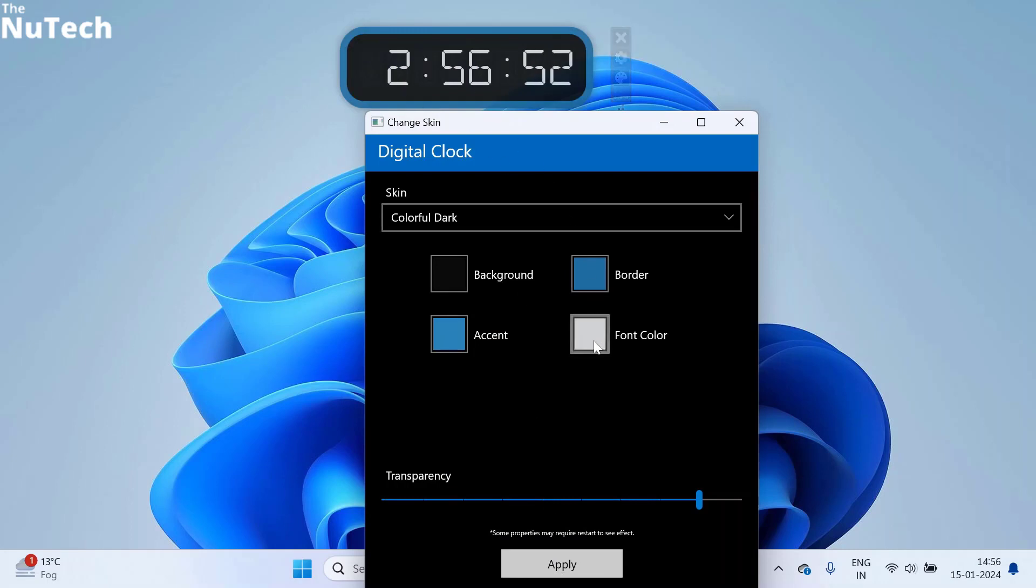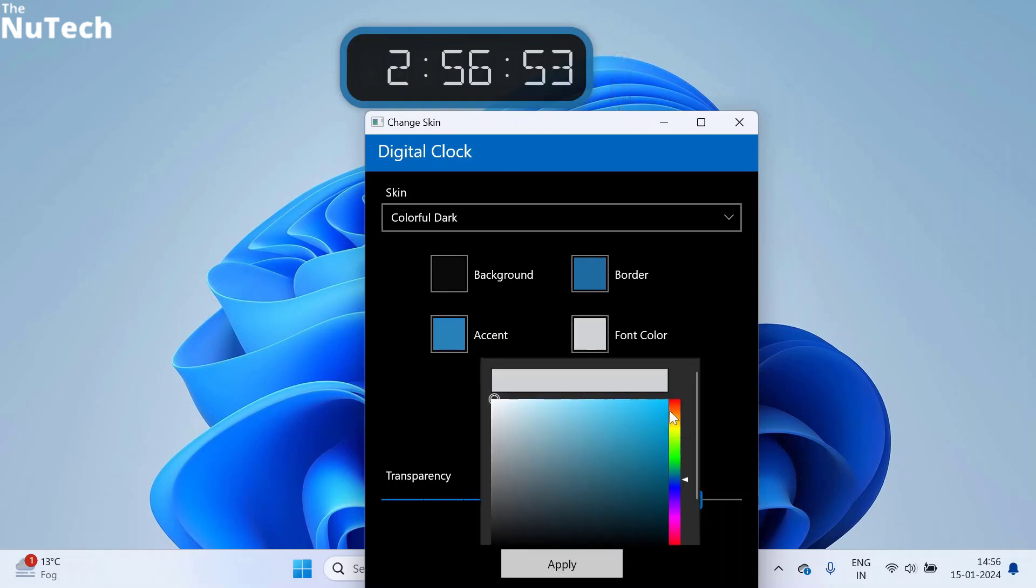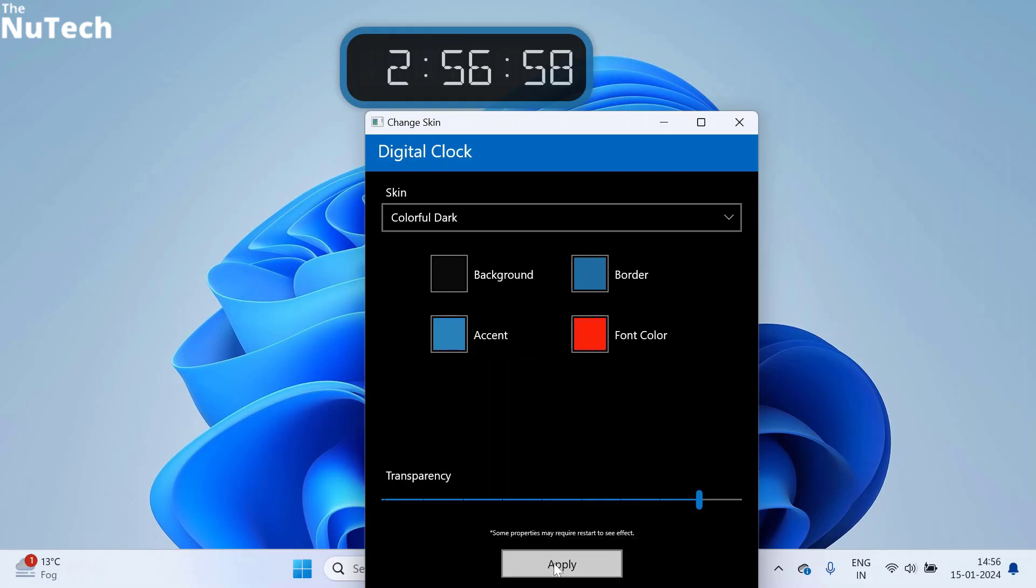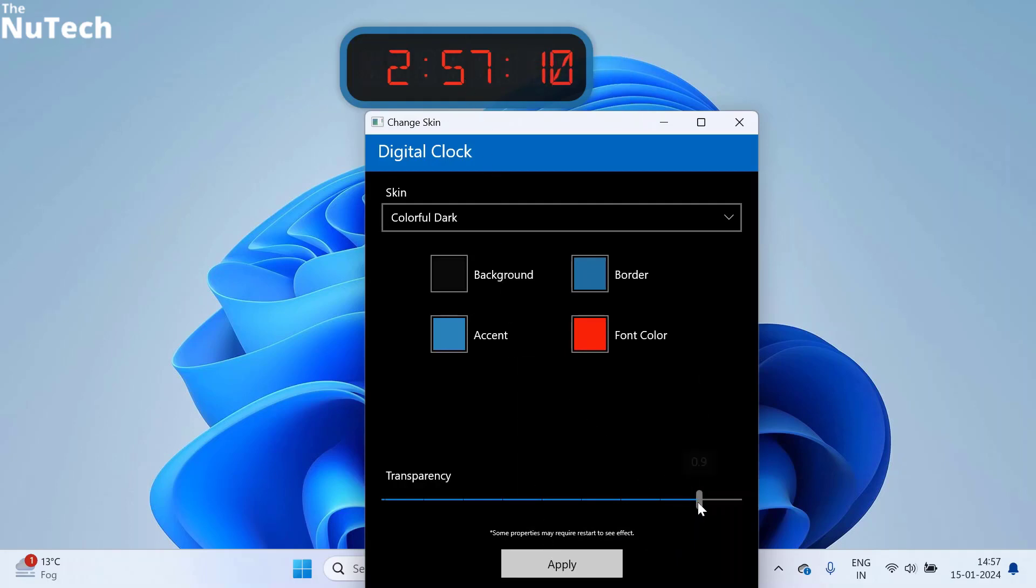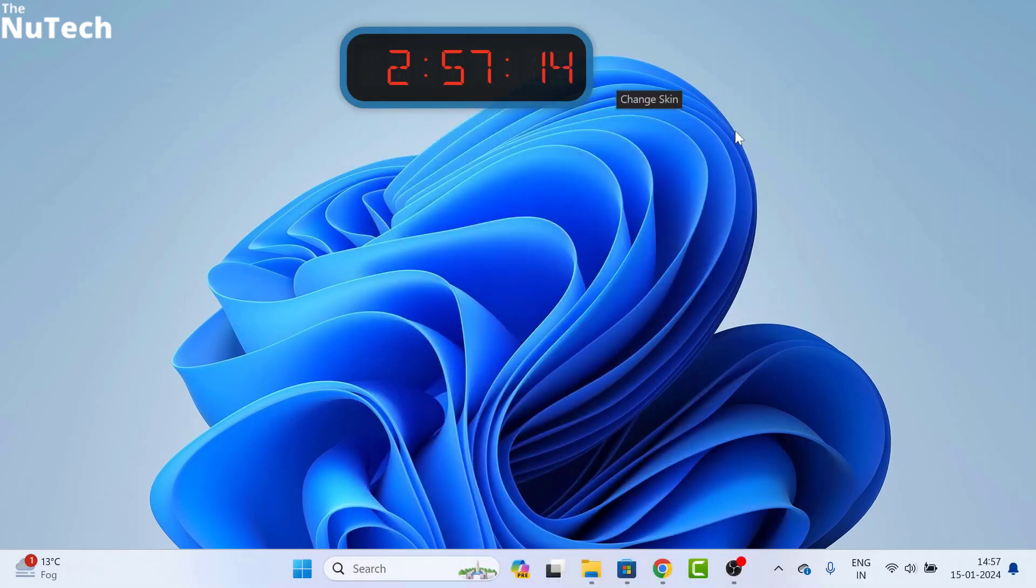If you want to change the font color, click on it. Then select font color. Then click on done. Then click on apply. Font color is changed. Similarly, you can manage transparency. So, this is how you can add a clock on your desktop.